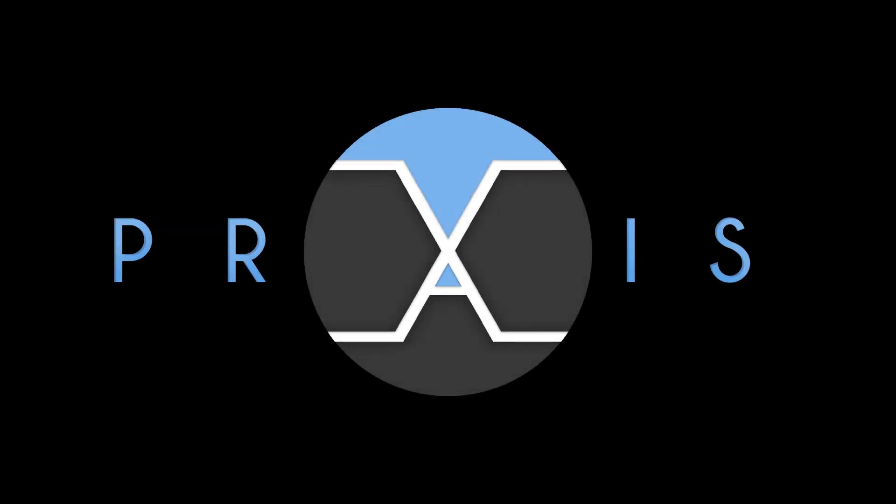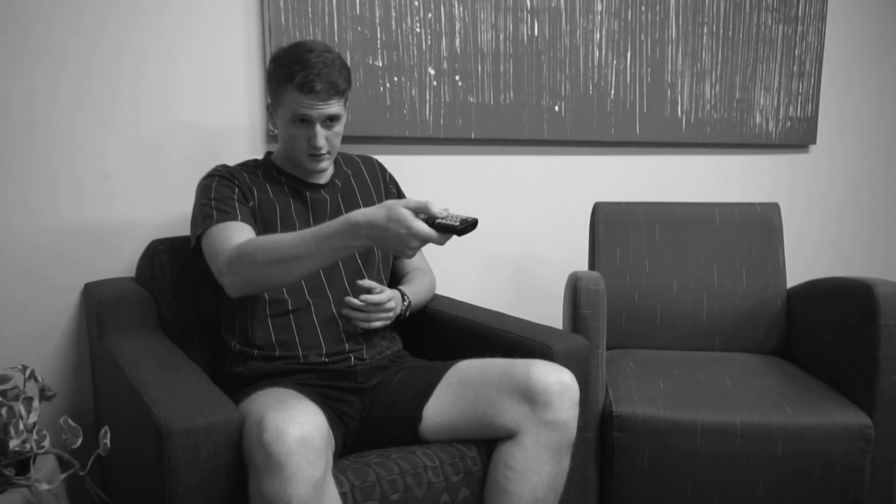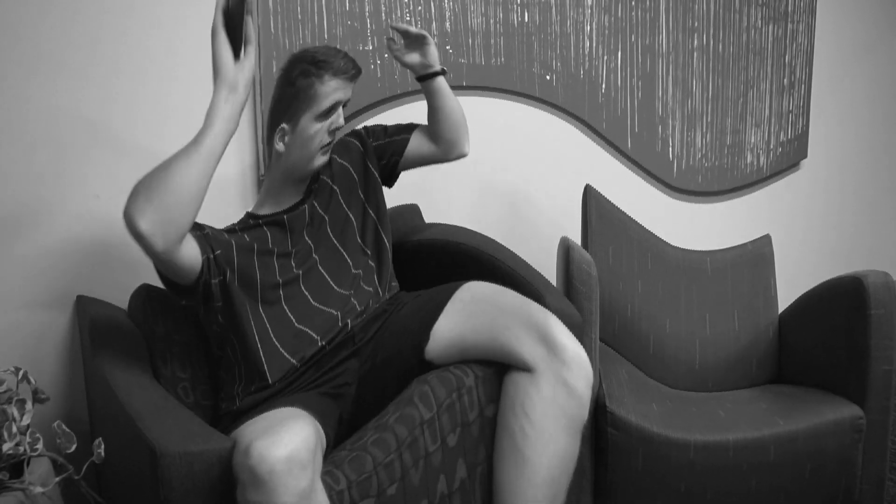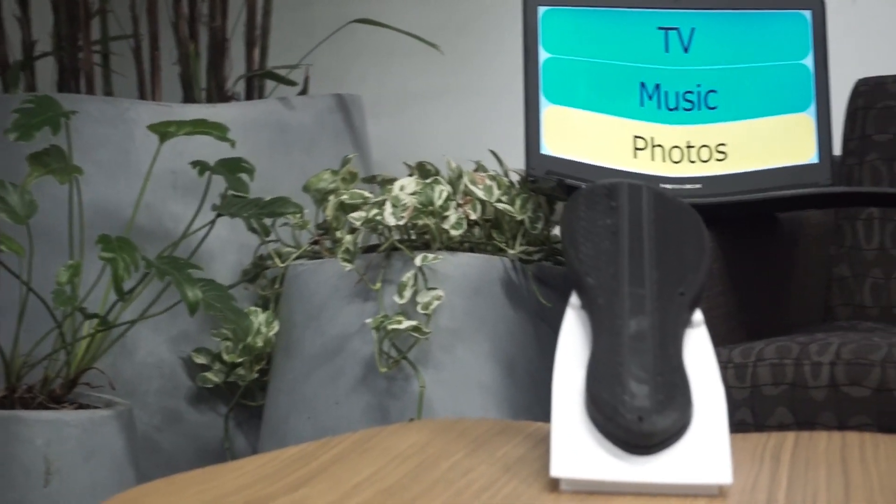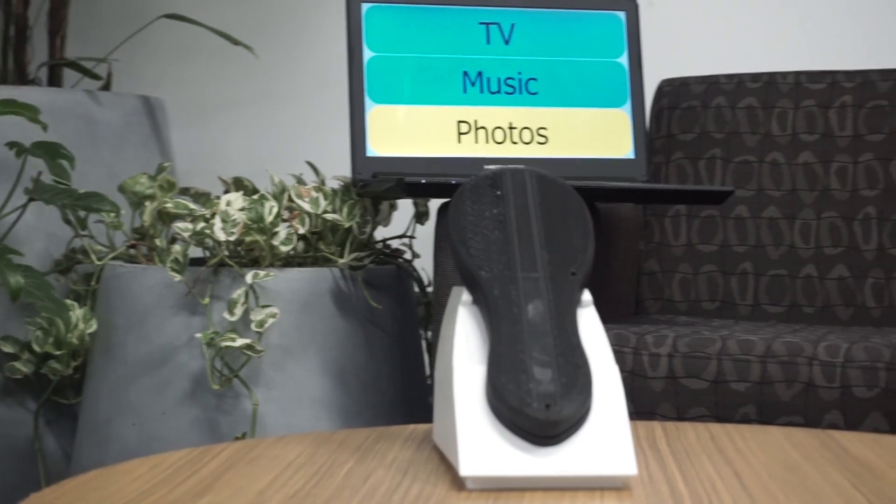This is Team Six's Praxis X TV, a dementia-friendly home entertainment system. Did you know about 1 in 10 people over the age of 65 are living with dementia? Existing TV remotes are too complex for the community with early onset dementia to navigate and operate.